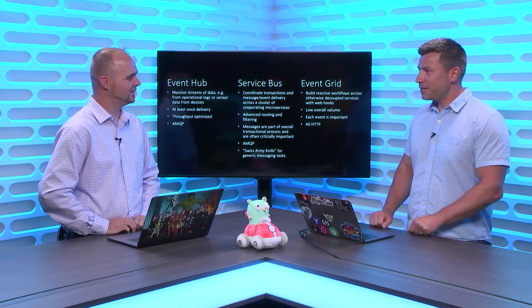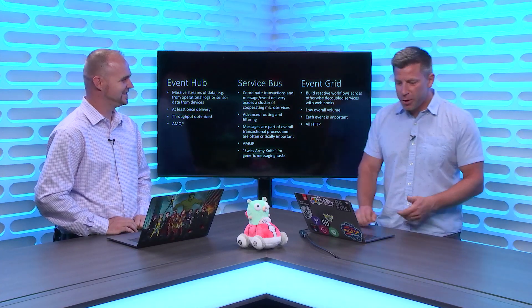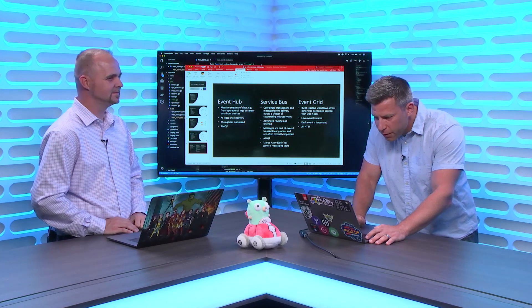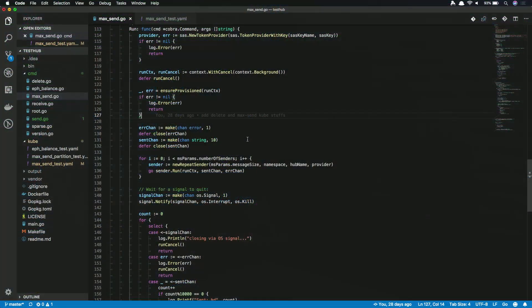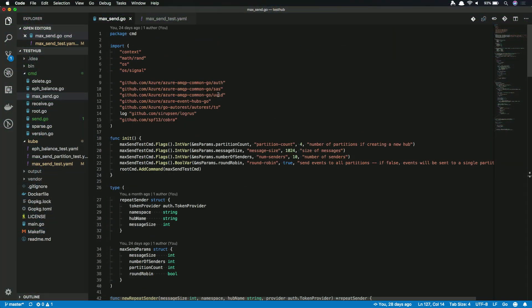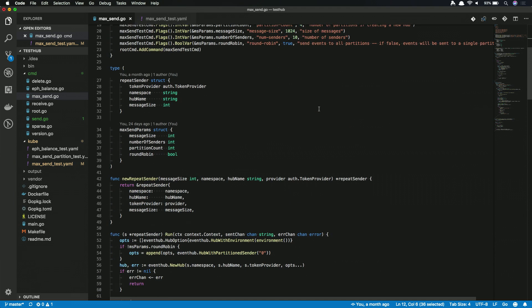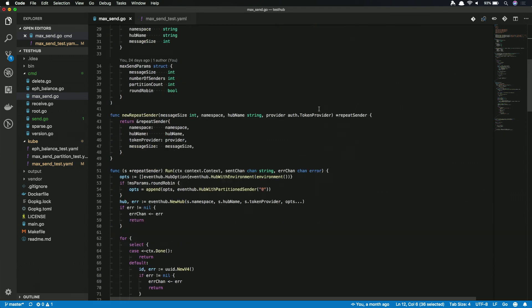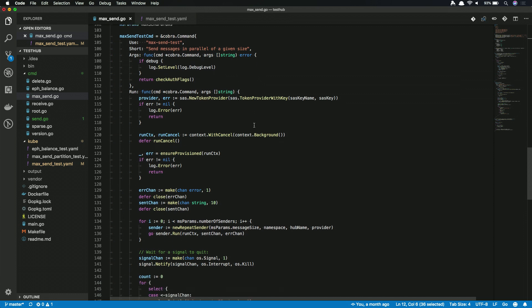Without further ado, let's look at some code. We built these new libraries in Go. And we have an Event Hub library and we also have a Service Bus library. Those are located at GitHub Event Hub Go. You can go out there and grab the library. And in here, we have this little command line. This is kind of what we use to test some ingress.